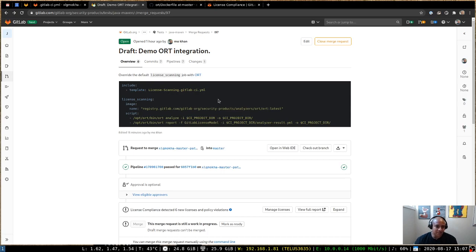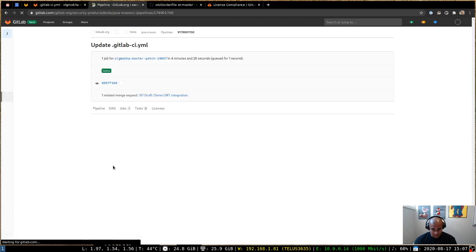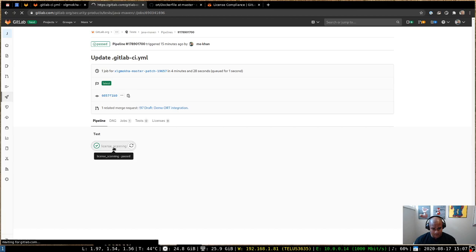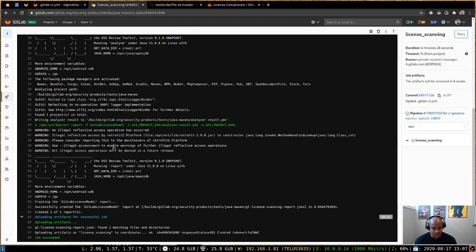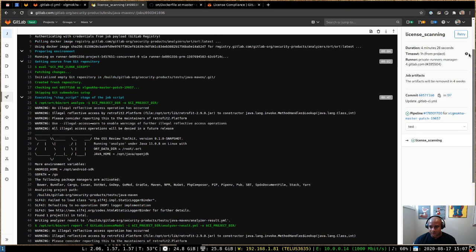So here's an example repo with the changes already applied, and you can see the most recent pipeline has already completed. So if I jump into that pipeline, we can see the license scanning job. I'll just take a look at the job output.